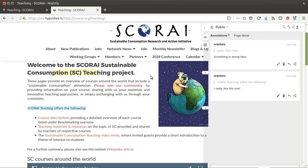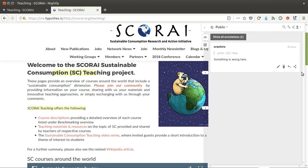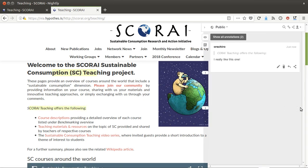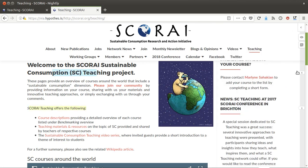The cool thing is that in the sidebar you can actually see where people left comments. So as the original editor of that website, when I receive this URL I can easily see where people left feedback that I have to go over.